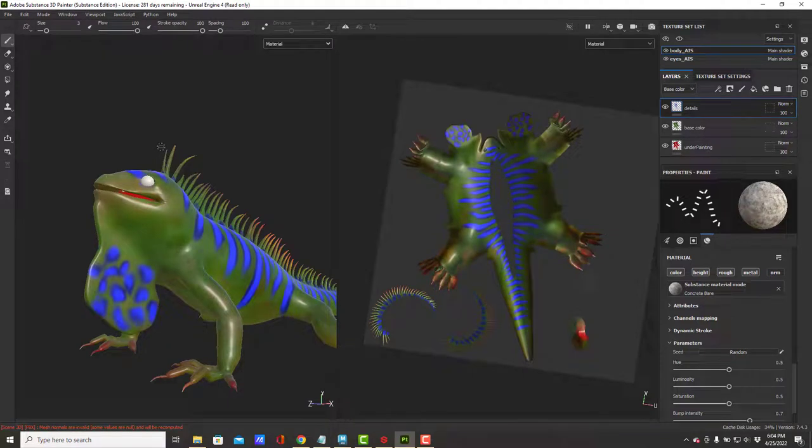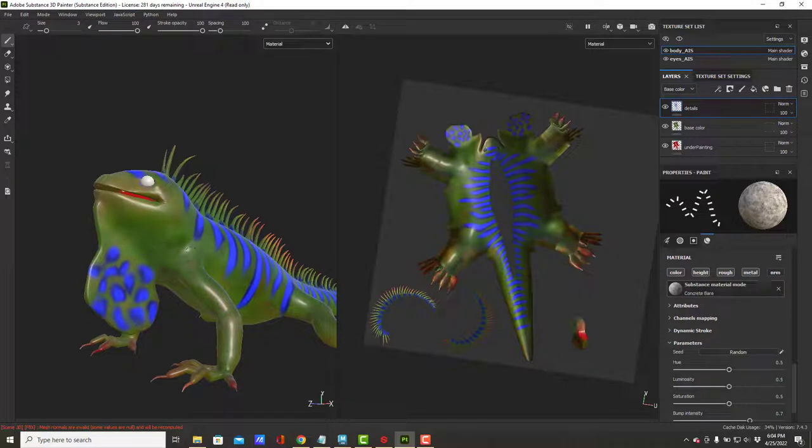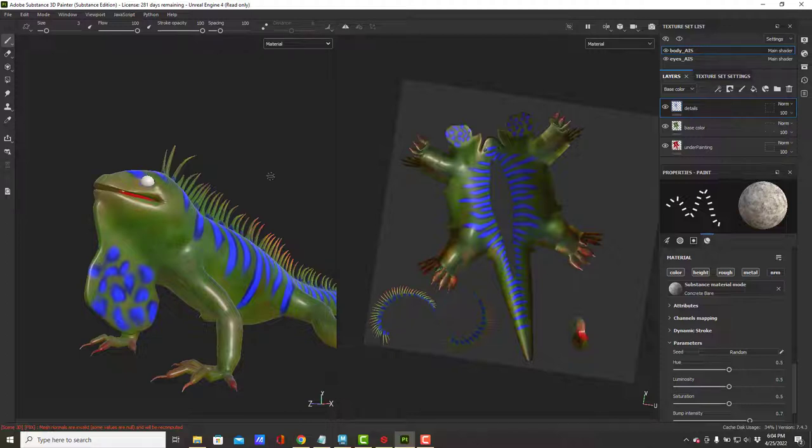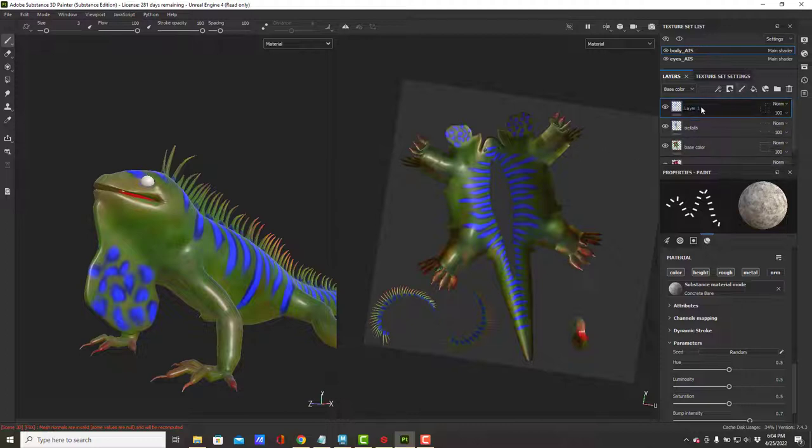The next thing I want to add is a roughness map. You probably remember from the Easter eggs that roughness takes the shine and breaks the shiny areas up so they are less solid. I want to do this the easiest way possible, so I'm going to make a new layer and call this roughness 01.